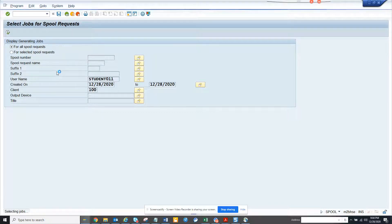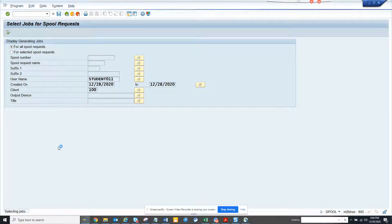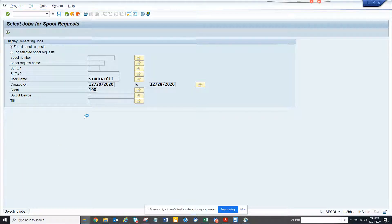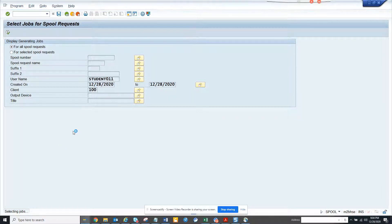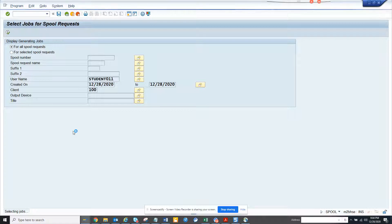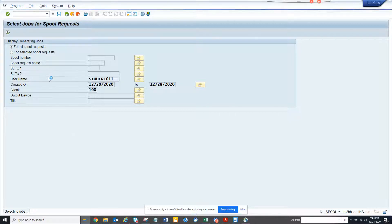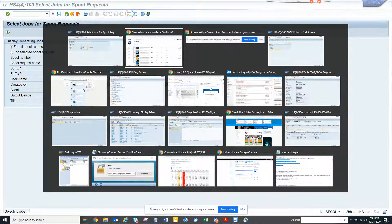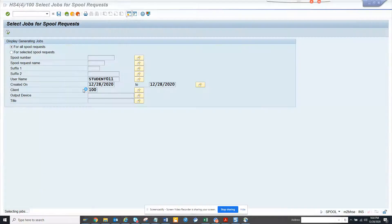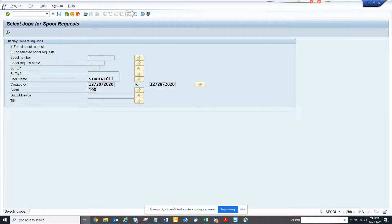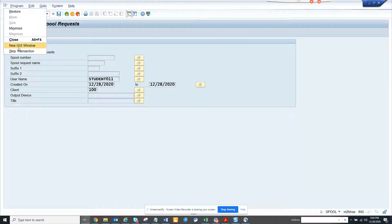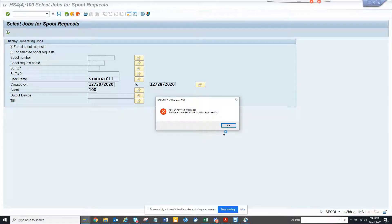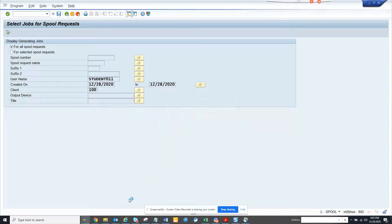Here I can get, selecting the jobs, and from here I can find all the jobs that are being scheduled for all the SPOOL requests. This will take some time, so in the meantime I'll just go to SPOOL. I'm running out of sessions.